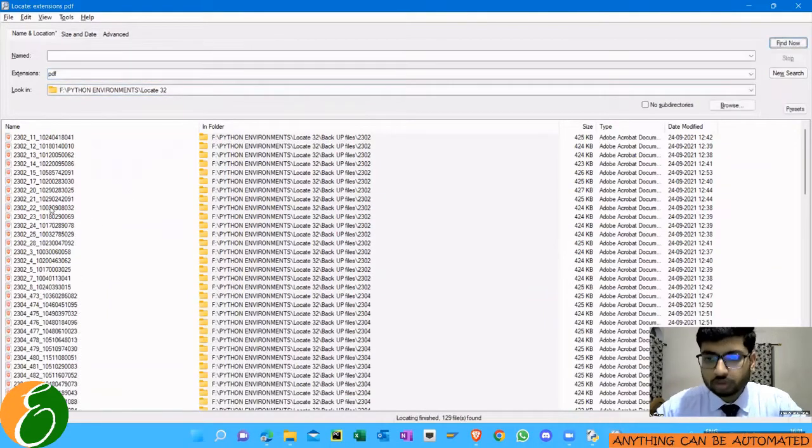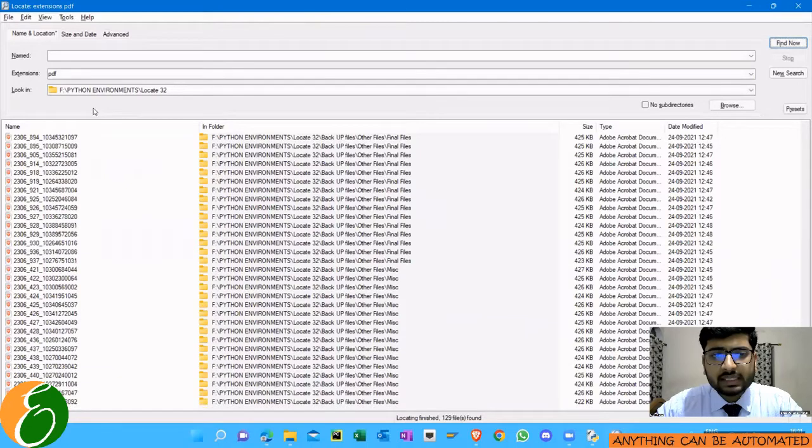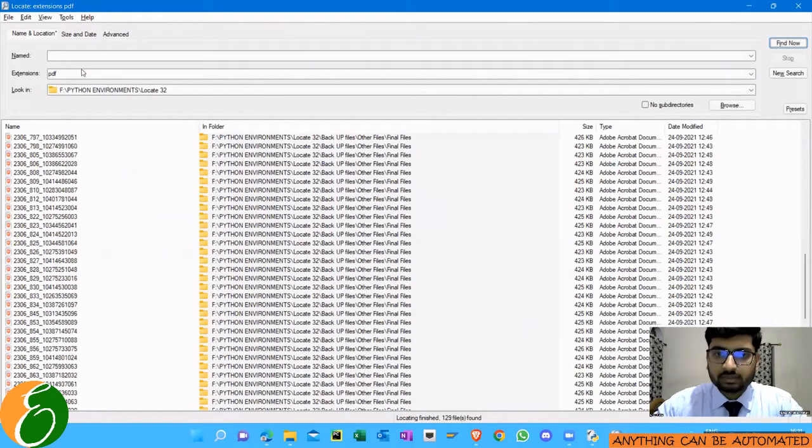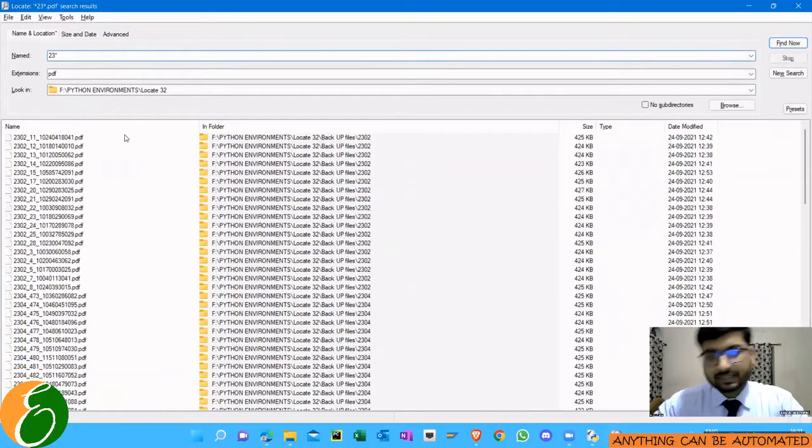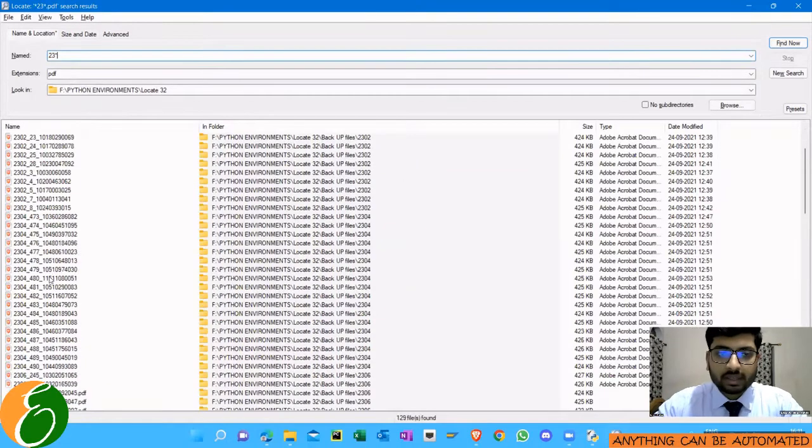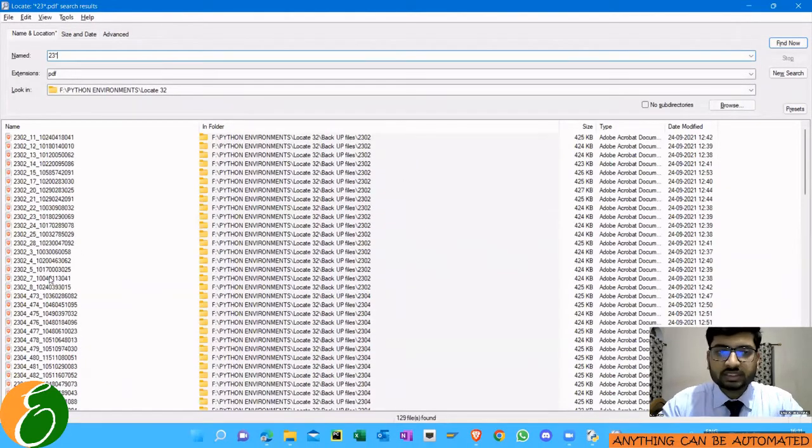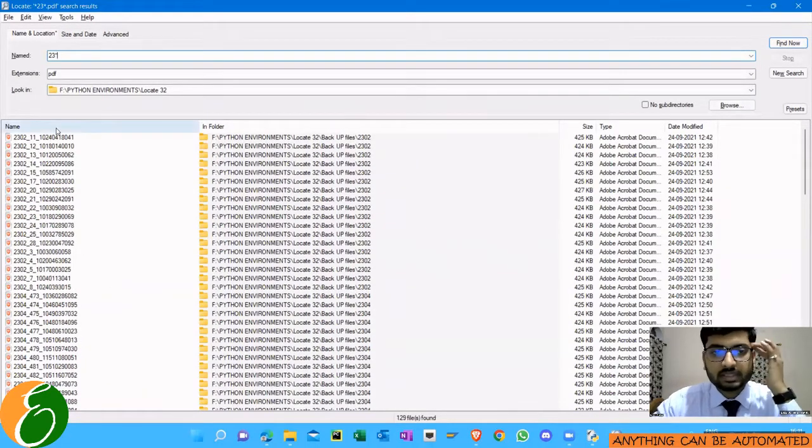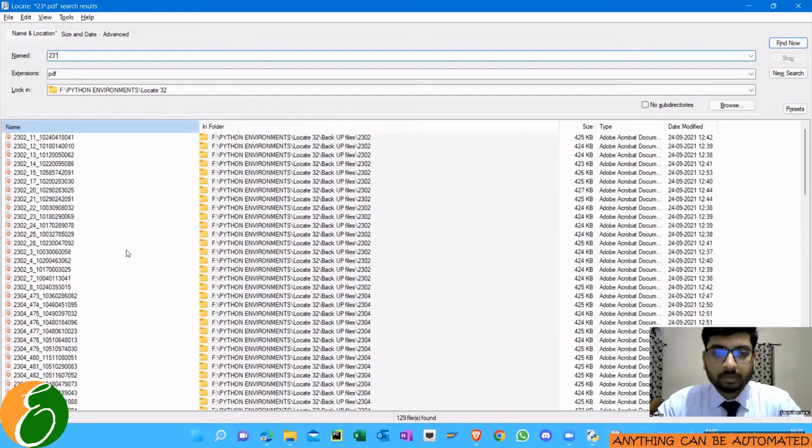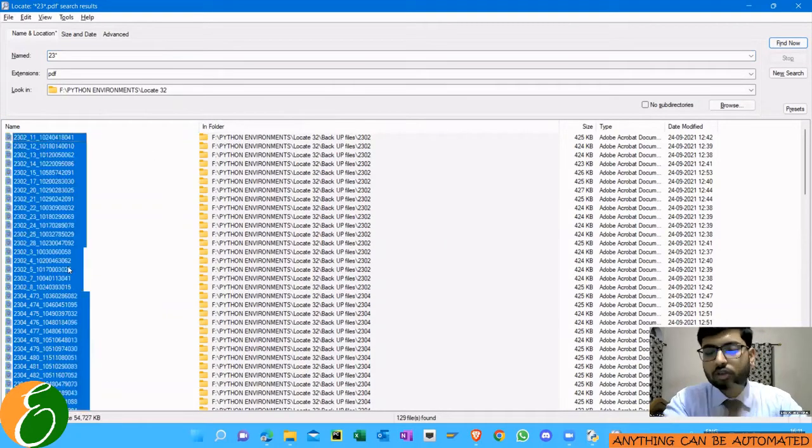Now, what if I tell you that I need all these files with their folders and size in an Excel file. Now I cannot copy-paste this because this is inside an app. There is no option to copy-paste. I can just select these but I cannot copy-paste the entire thing.